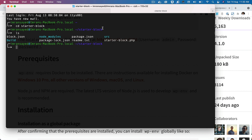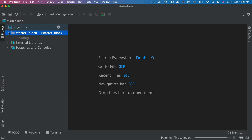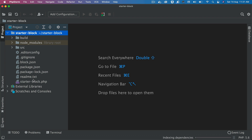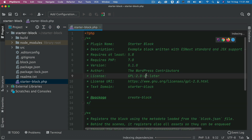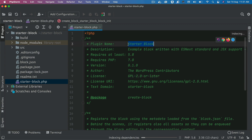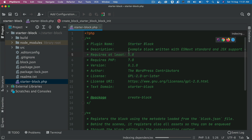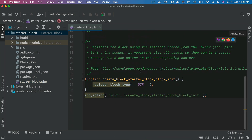I'm going to open this directory in a code editor. For this tutorial I'm going to use PHPStorm. As you can see, this has created a plugin called starter-block and it has gone ahead and written all of this code to initiate the starter block, and we are going to come back to that in a moment.